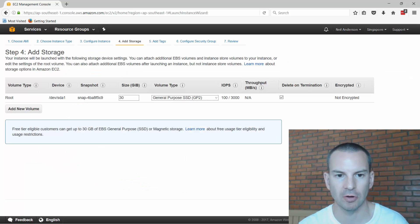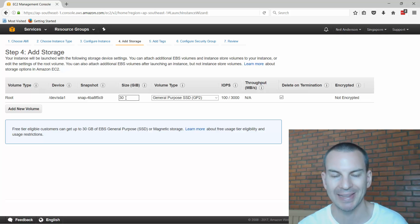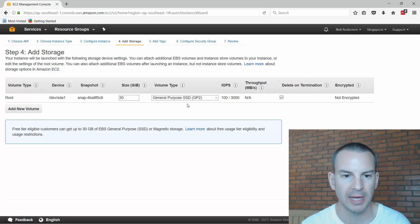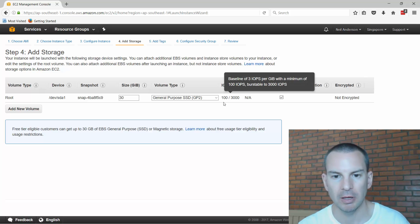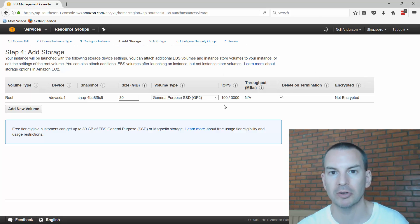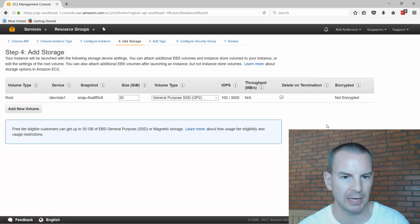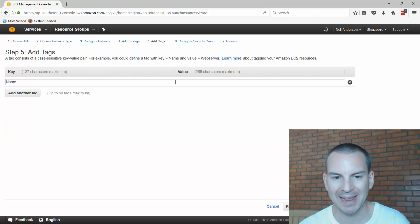Then I'll click on next for add storage. It's going to default to giving me a 30 gig disk for my boot disk. I'm happy with that. I've also got options if I choose other types of storage about the kind of performance I'm going to get for the storage too. I'm just going to take the default here.